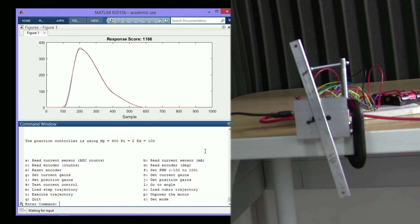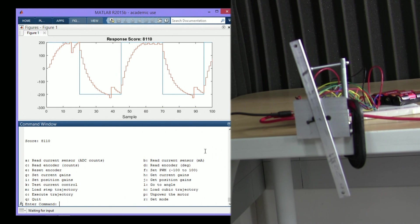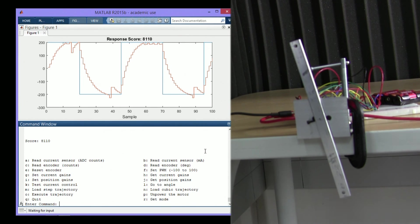We can test the current control loop with a pre-specified trajectory and see how well our current control loop did. Not great, but it serves for our purposes.